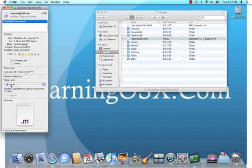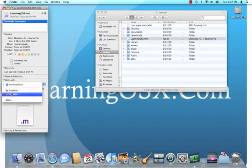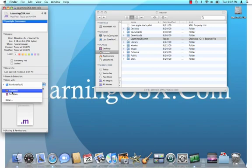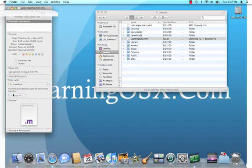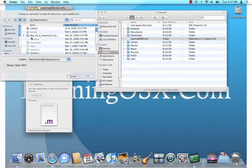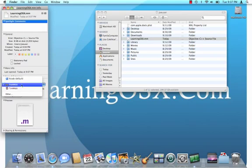And you're going to change this drop-down list to the application that you believe this file should be opened with. In this case, FreeMind is already registered to open an MM file, so we can select that. But if it was a file that wasn't listed there, you can click Other and then browse to the appropriate application.